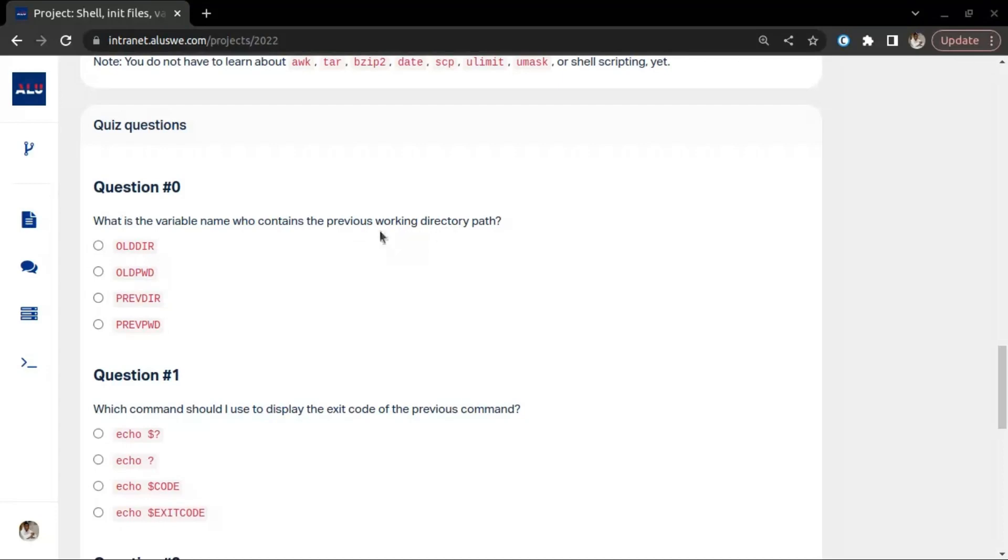Remember that if you want to print the directory you are working from, you make use of the pwd command. So I would guess that OLDPWD is the answer for this, so I will check it.